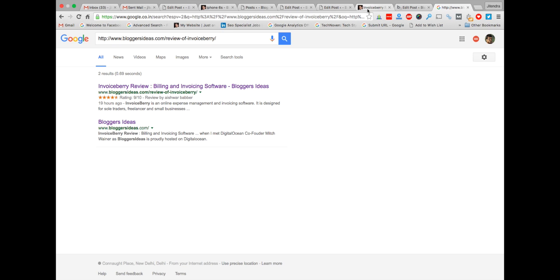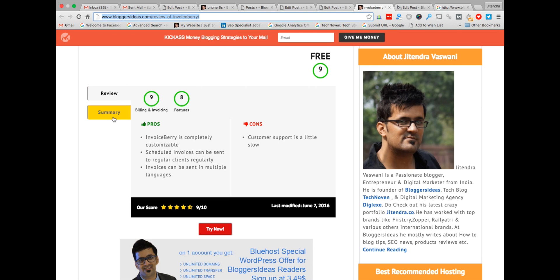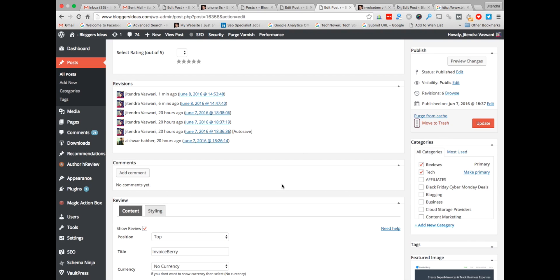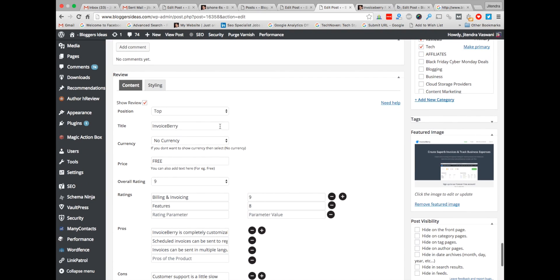I hope you got the point of why this review box is amazing and you can get a great amount of sales from your affiliate links. Play with the call to action buttons — this is a great feature of Schema Ninja, guys. You can choose the position: top and bottom — that is another great feature.